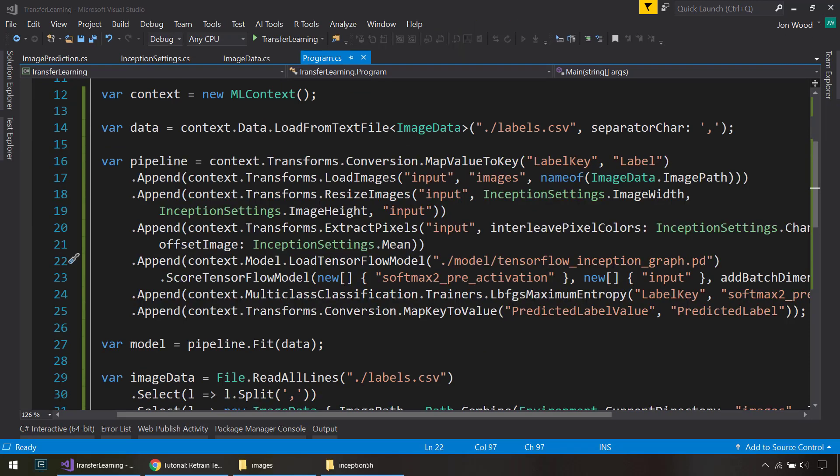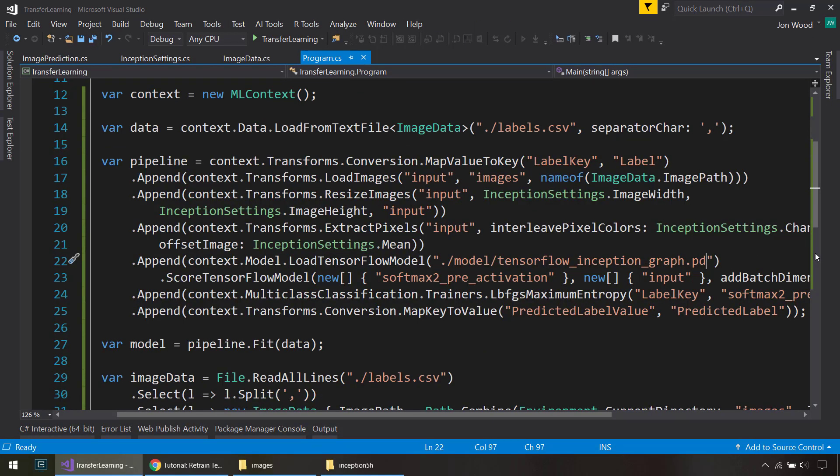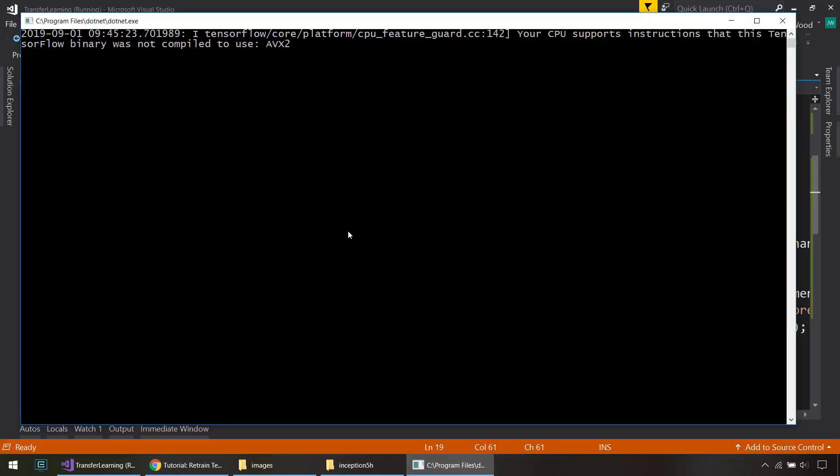So instead of saying pb, I put pd. So let's change that and we'll try it again. There we go. We get log loss of 0.08, which is not too bad.